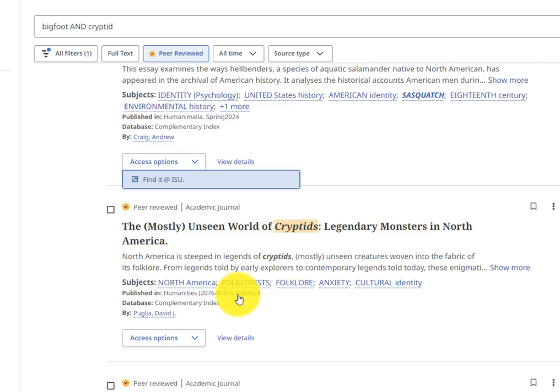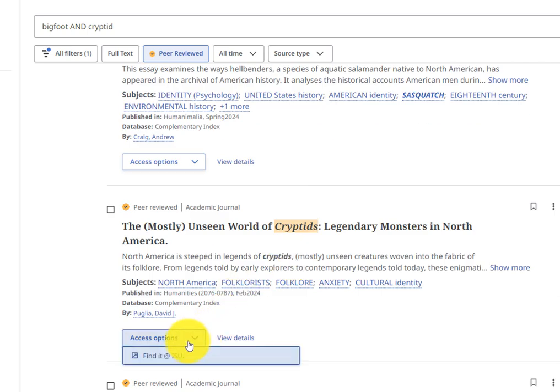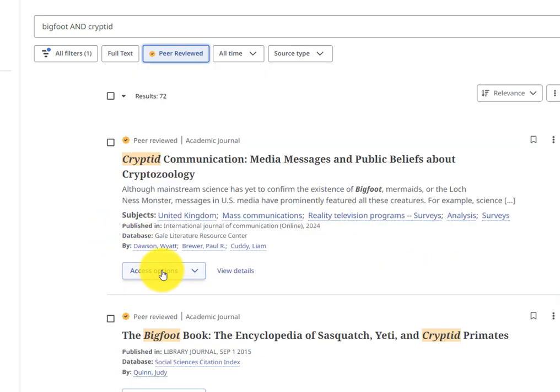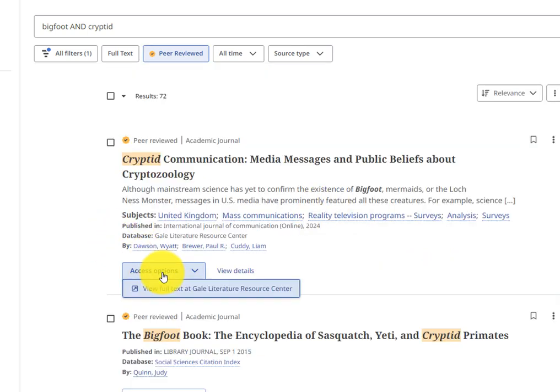Depending on the article, the drop-down will have various options, such as PDF, online full-text, find it at ISU, and request through interlibrary loan.